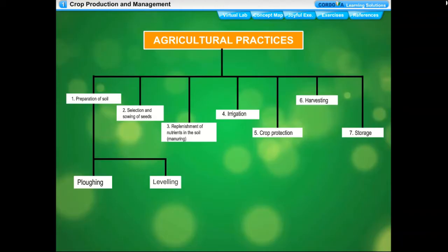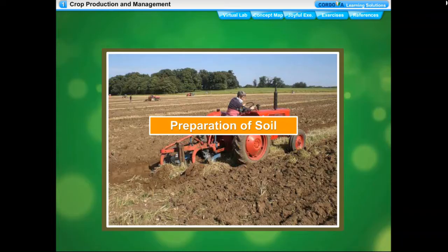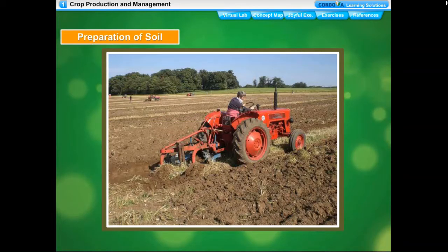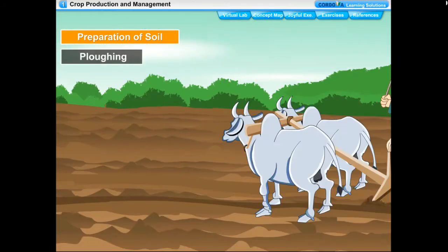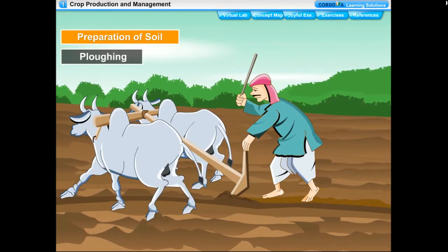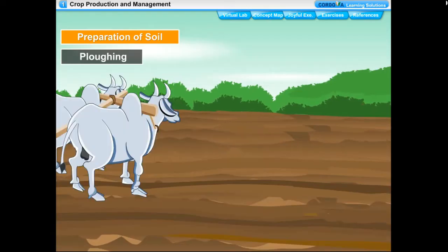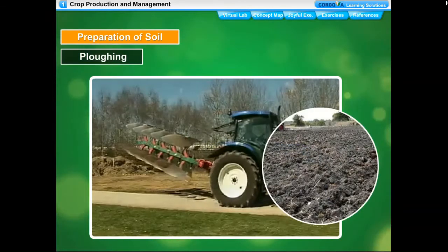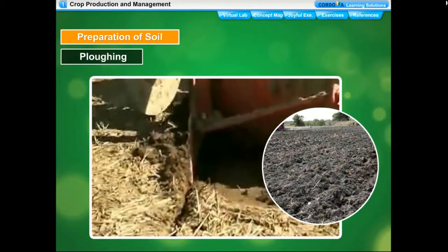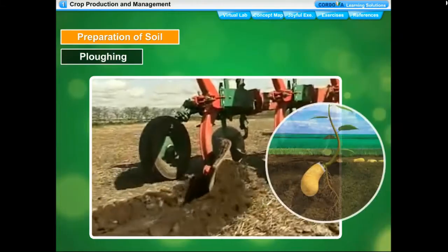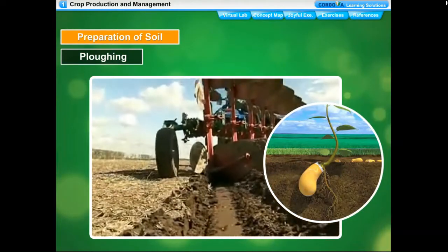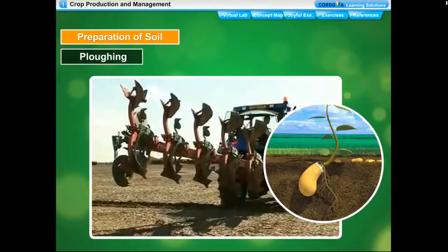Preparation of soil is the first step of growing crops. It involves loosening and turning of soil through two steps: plowing and leveling. Plowing, or tilling, is the process of loosening and turning of the soil using a plow drawn by bulls or driven by a tractor. Loosening of soil is important because loose soil particles have more air spaces that help the roots breathe better, and loose soil holds more water for a longer duration.